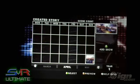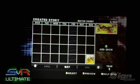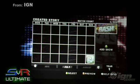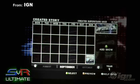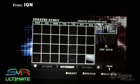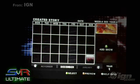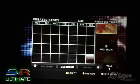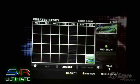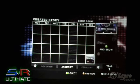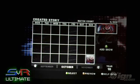As you can see here, there's a calendar. Every single show is on that calendar — Raw, SmackDown, ECW, the pay-per-views. You can basically create a story that's only one day, like just a Raw episode, or you can create two years worth of stories.